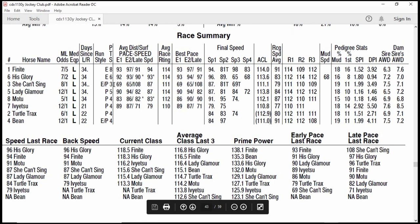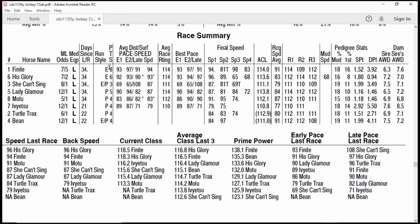At a glance, horses 1 and 6 should be your early speed horses — those two should be going out to the early lead if all goes well. You have only two early presser horses, the 3 and the 4 — they should be sitting right behind the 1 and 6. Then you have a whole group of horses — 5, 8, 7, and 2 — that are going to be sitting behind them.